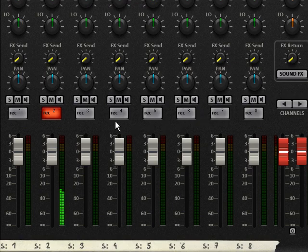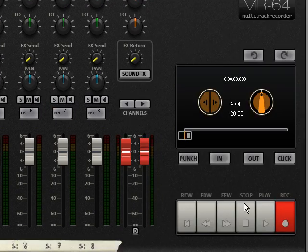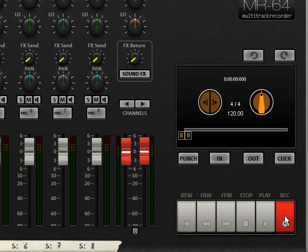Press the record button of the next track and record another one. Do the same for each additional recording track you need.